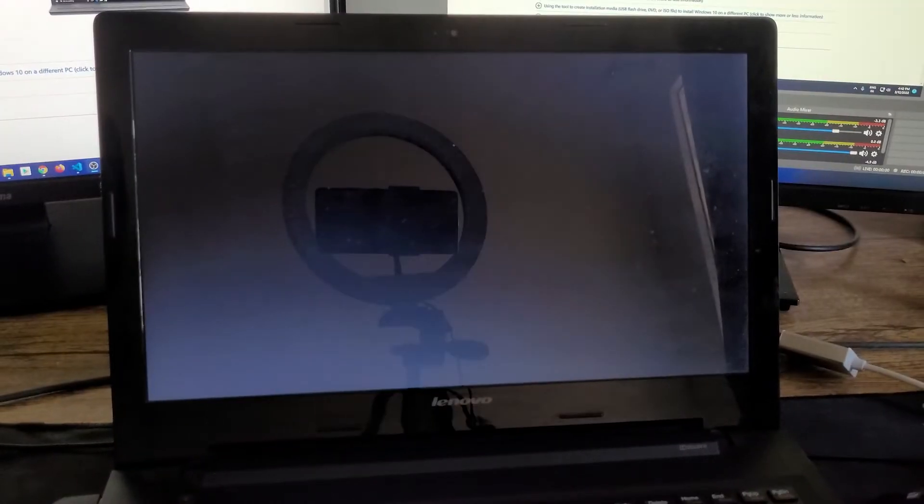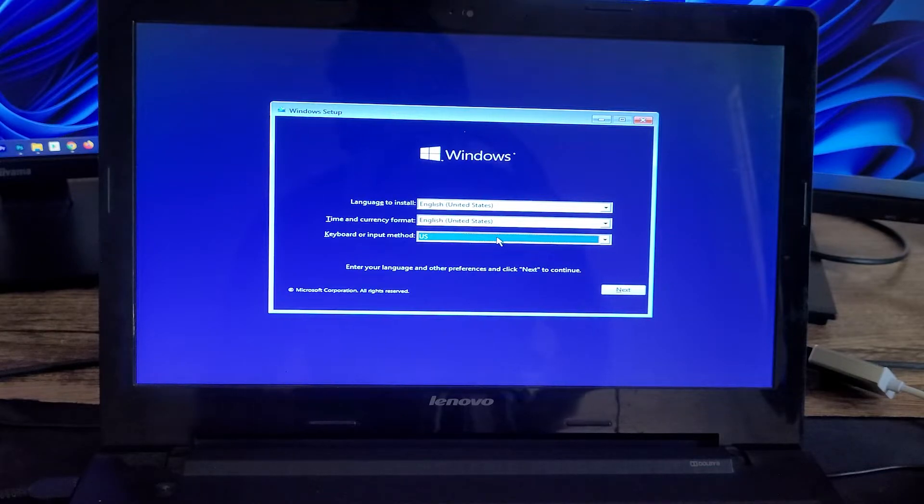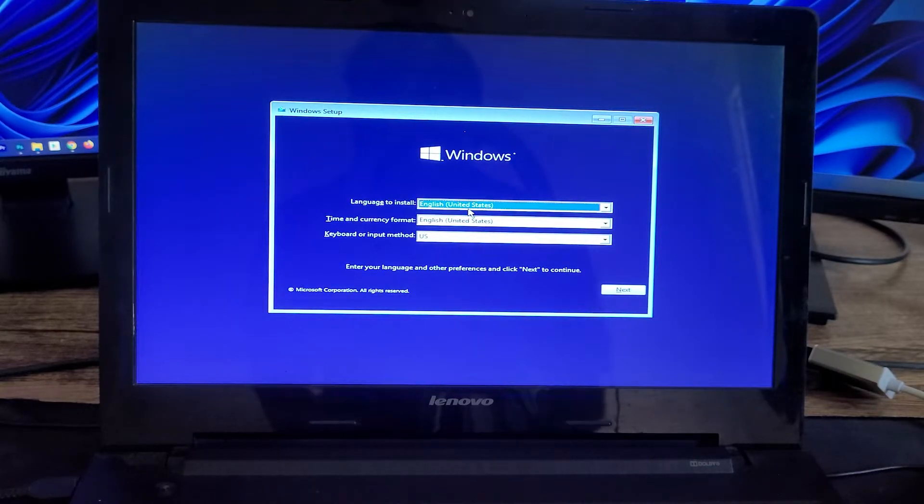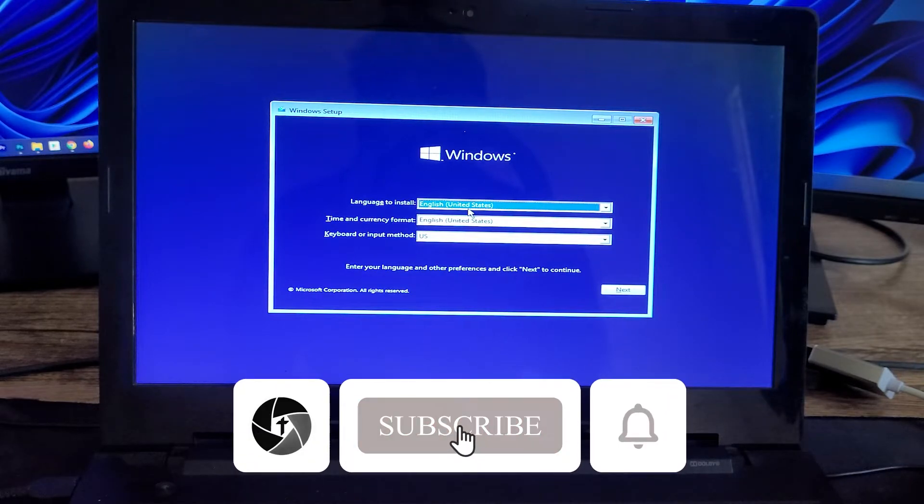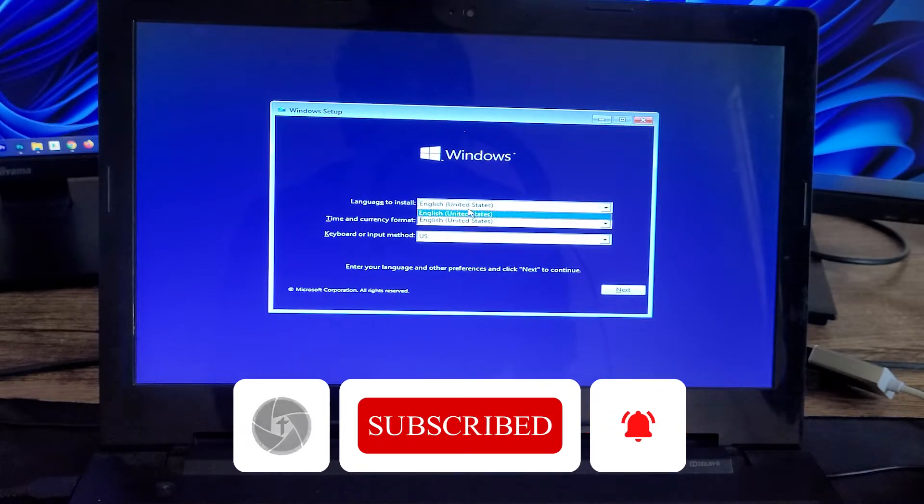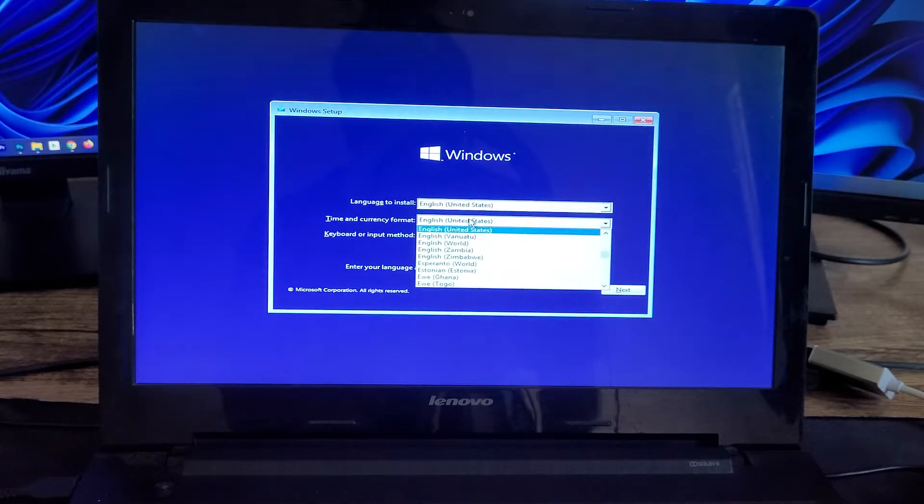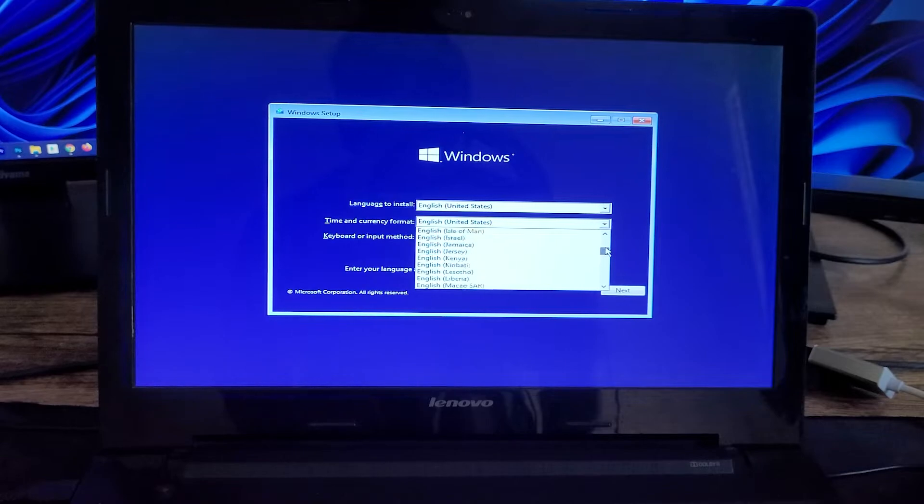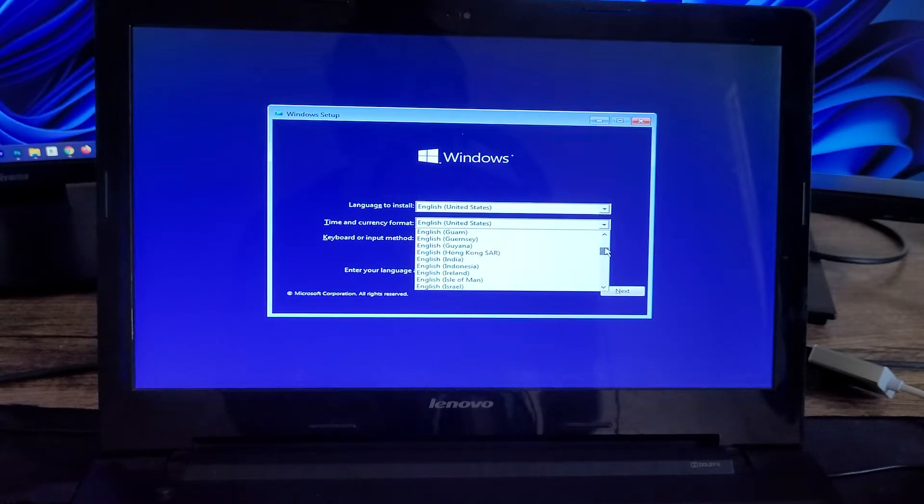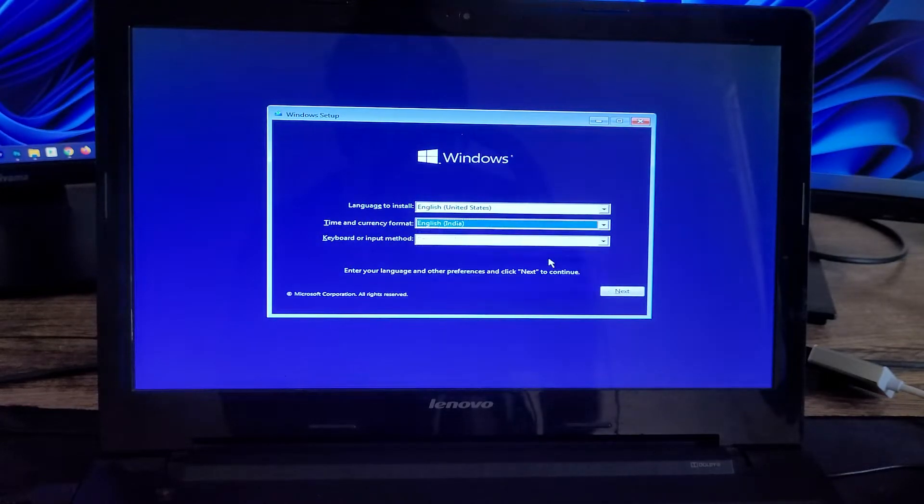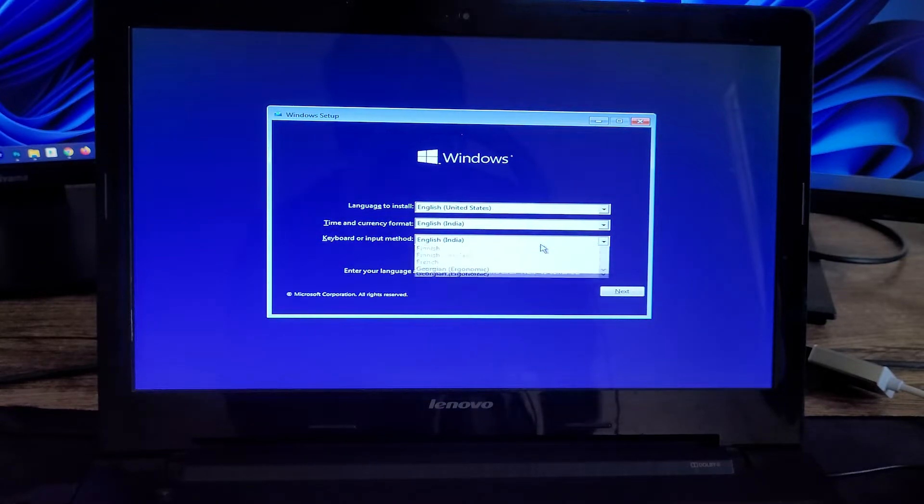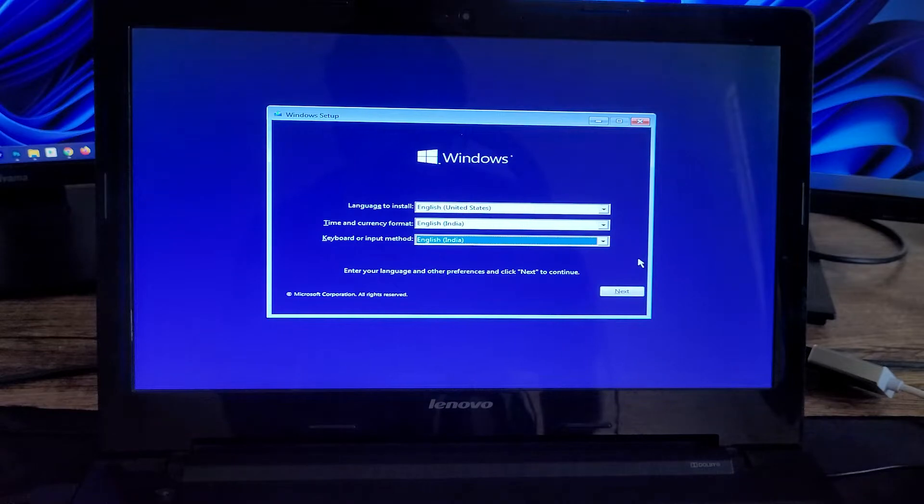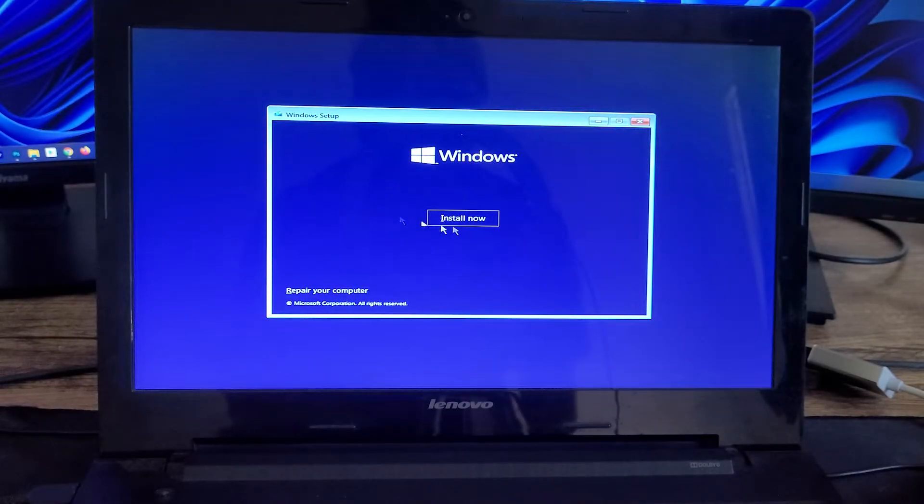Now here we can see the Windows 10 setup, and from here you can change your language if you want. But this language customization we already did while creating the setup, so we may not be able to change the language. And then there is a time and currency format, so you can choose the one that is applicable. And then here you can also choose the keyboard. Now we will be clicking on Next and then click on Install.